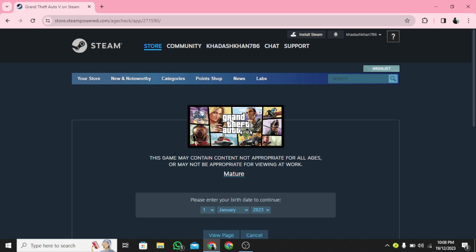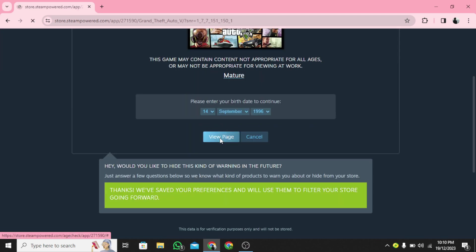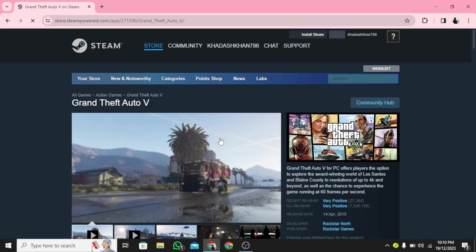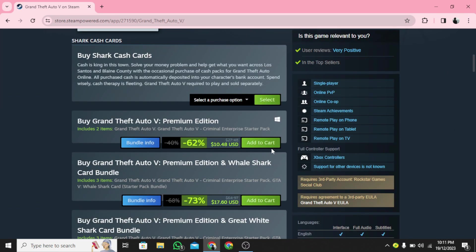Step 5: Click on View Page. Step 6: Now click on Add to Cart.